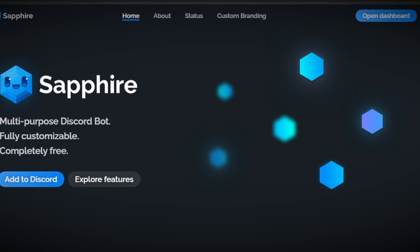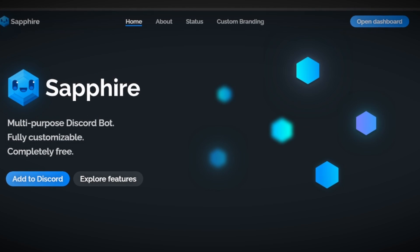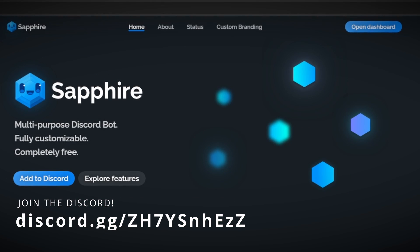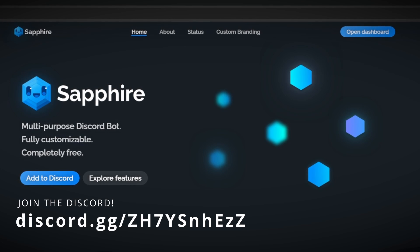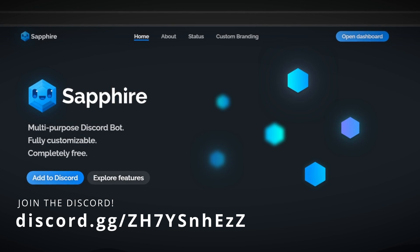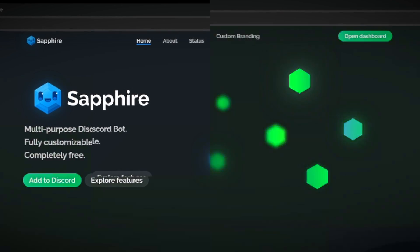Hello everyone, this is part 1 of my Discord Bots Guide, and in today's video we're going to be going over the Sapphire Bot, all of its best features that it offers, and how to set them up in your Discord server.